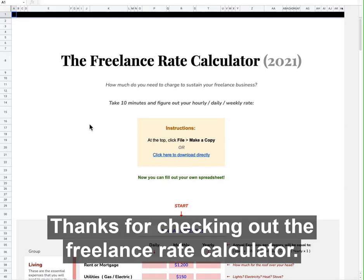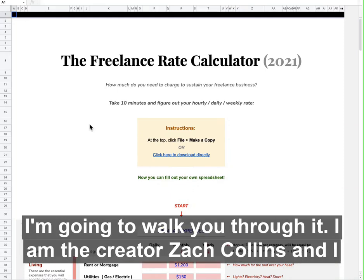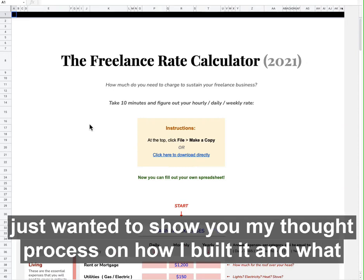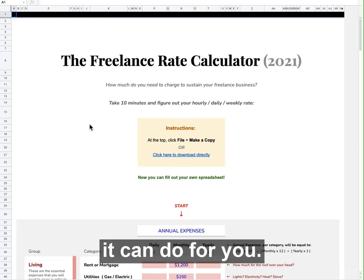Thanks for checking out the Freelance Rate Calculator. I'm just going to walk you through it. I am the creator, Zach Collins, and I just wanted to show you my thought process on how I built it and what it can do for you.